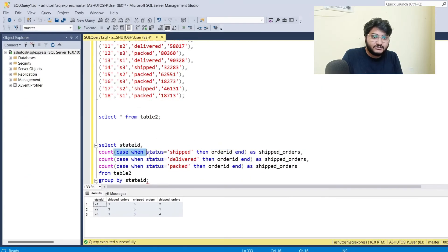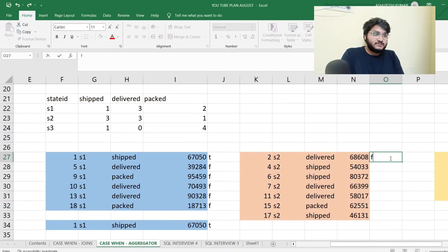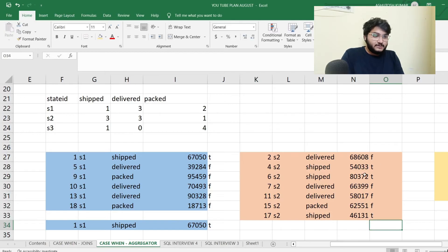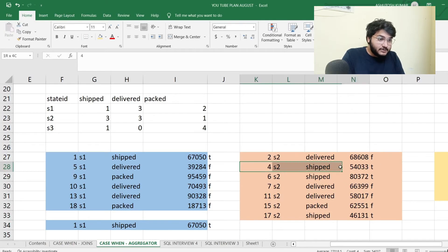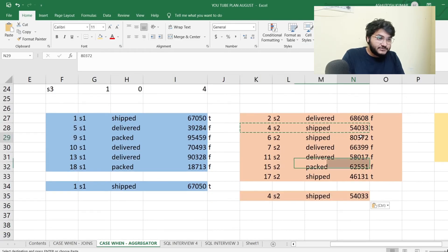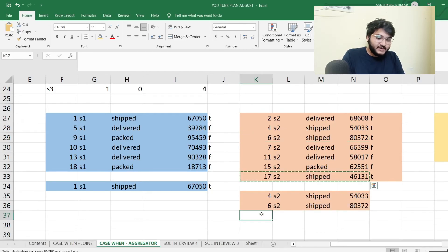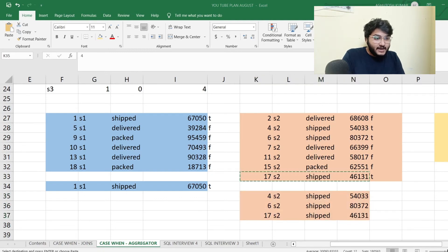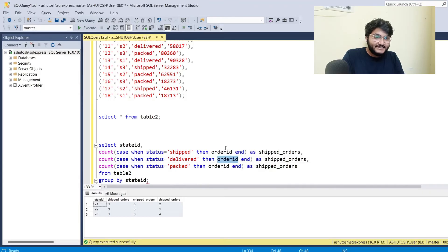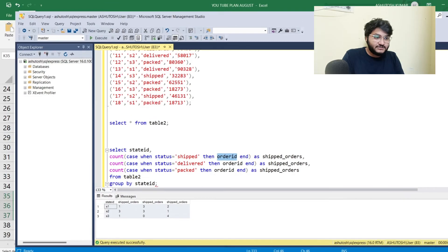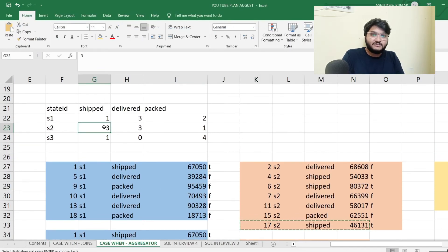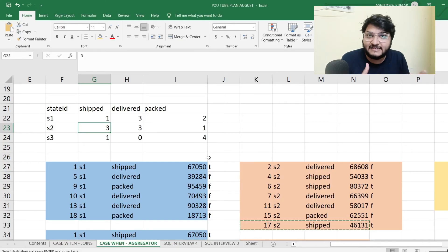Coming to group S2, the same filter condition takes place. Wherever status equals shipped it will be marked true — so we get true for those rows and false for the rest. A subgroup is created from those true rows, and then COUNT of order ID is applied on that subgroup. Into this group there are three shipped rows, so we get three — which is exactly what our output shows.